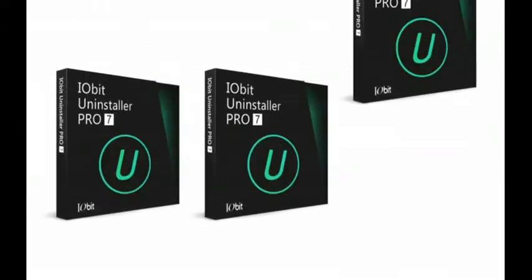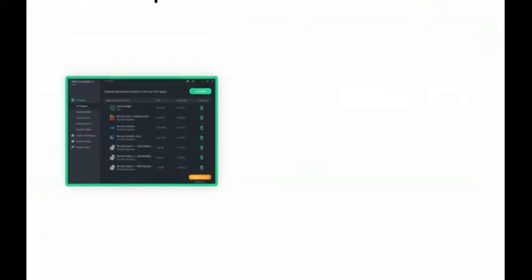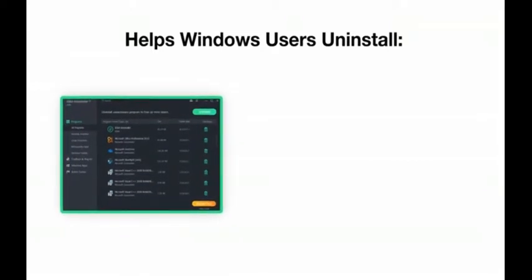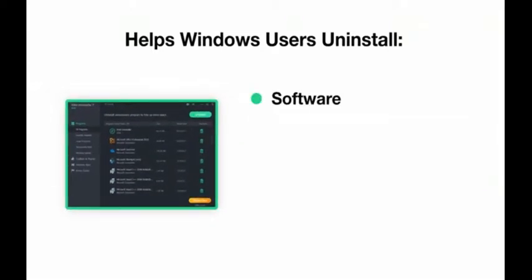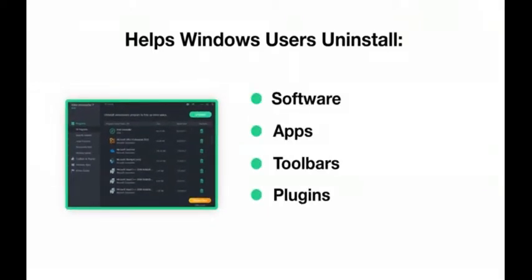Fortunately, IObit's Uninstaller 7 helps Windows users uninstall unwanted software, apps, toolbars, plug-ins and bundleware.